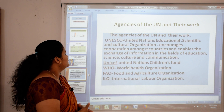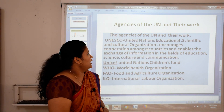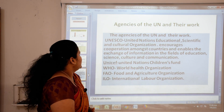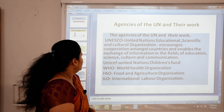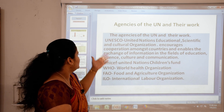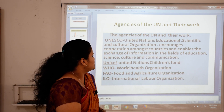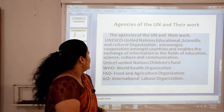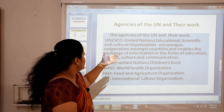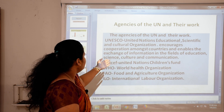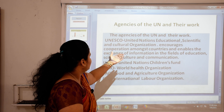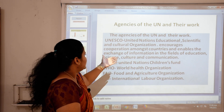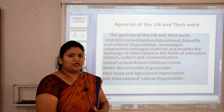Next topic is agencies of the UN and their work. First, UNESCO — United Nations Educational, Scientific and Cultural Organization — encourages cooperation amongst countries and enables the exchange of information in the fields of education, science, culture, and communication.